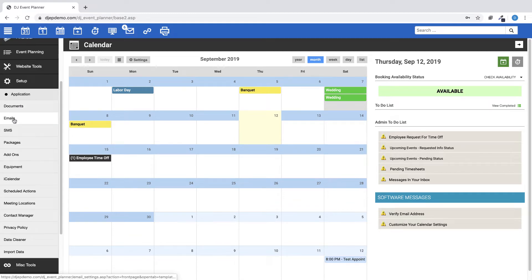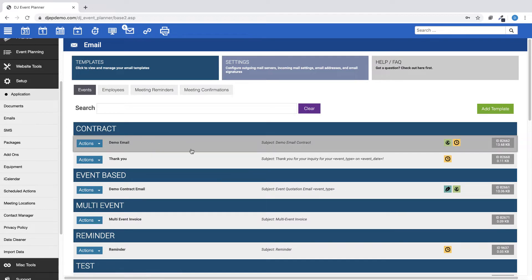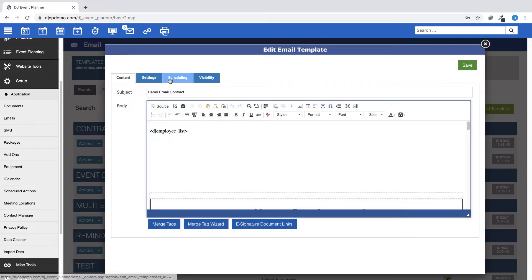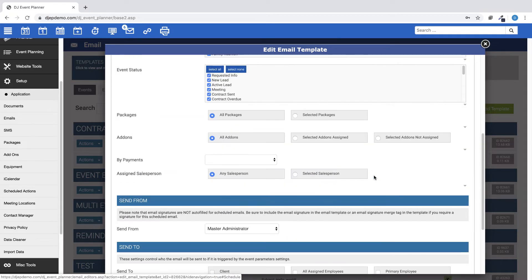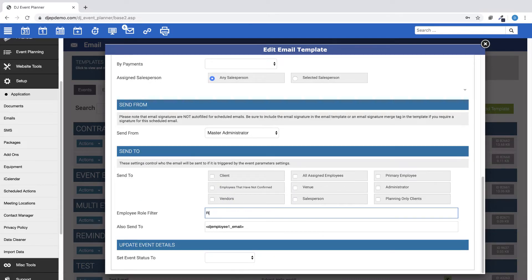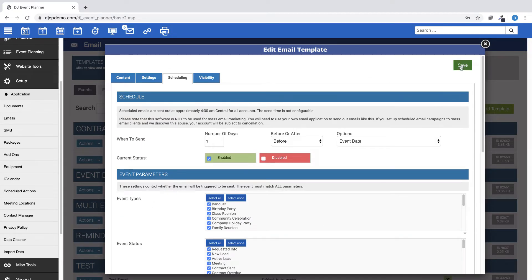For scheduled emails, when on the Scheduling tab, upon saving, the form is checked to see if an employee role is entered for scheduled emails. If it is, then a warning is displayed if the All Assigned Employees option is not selected.